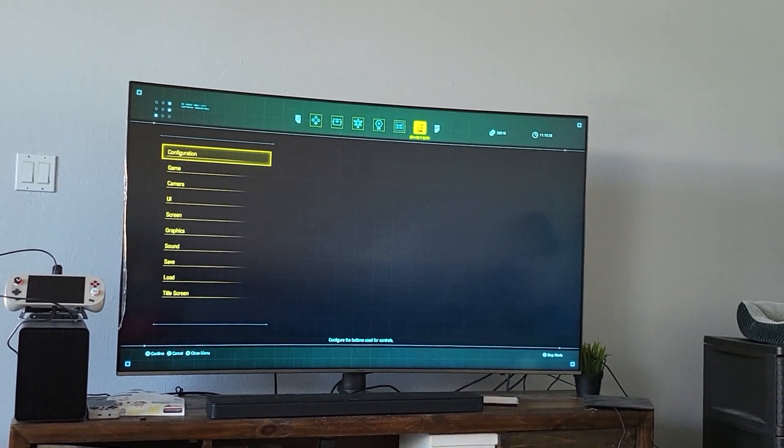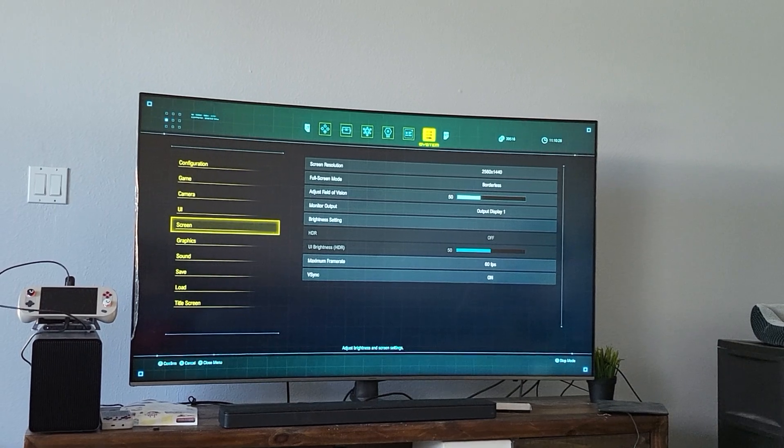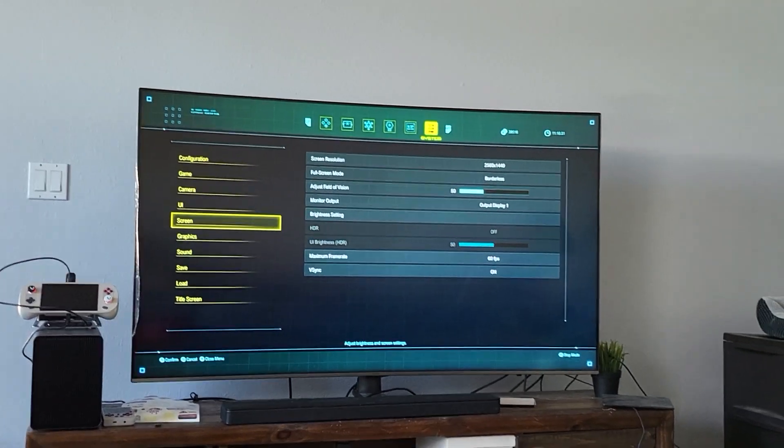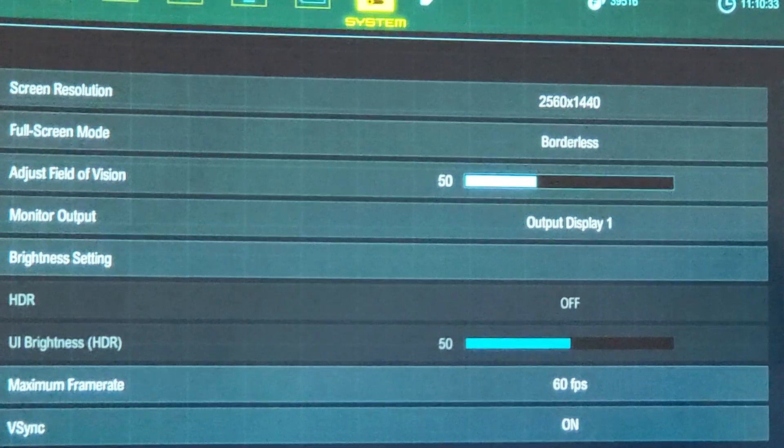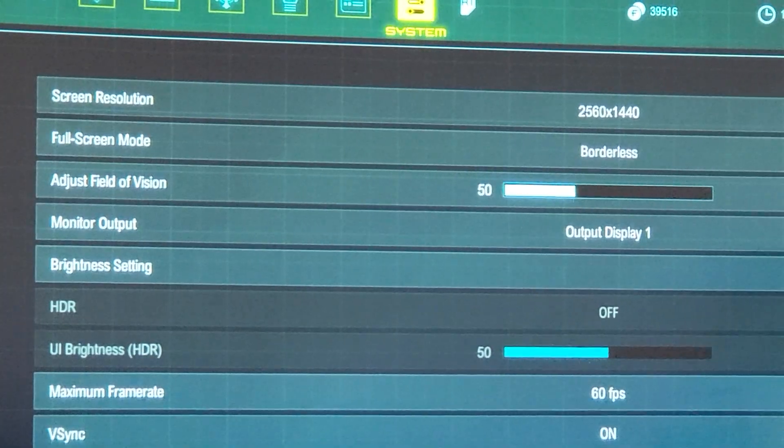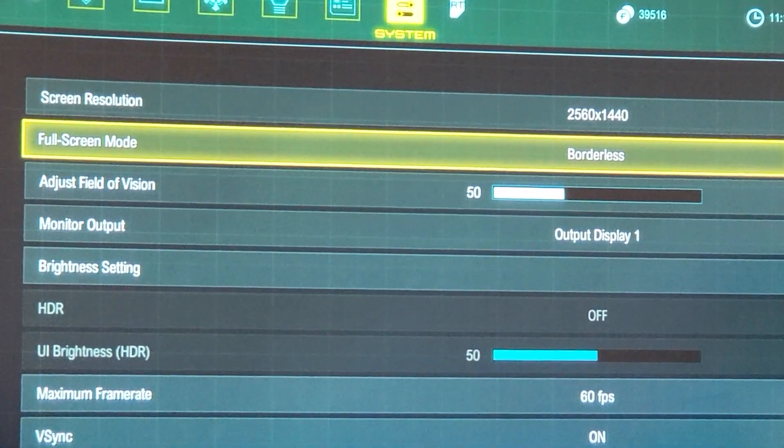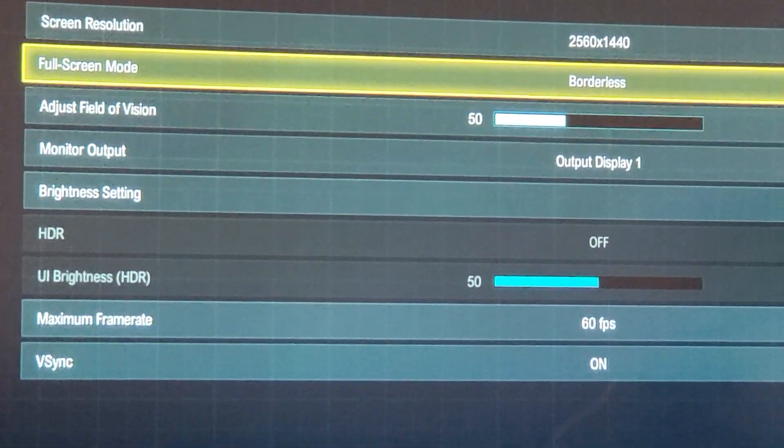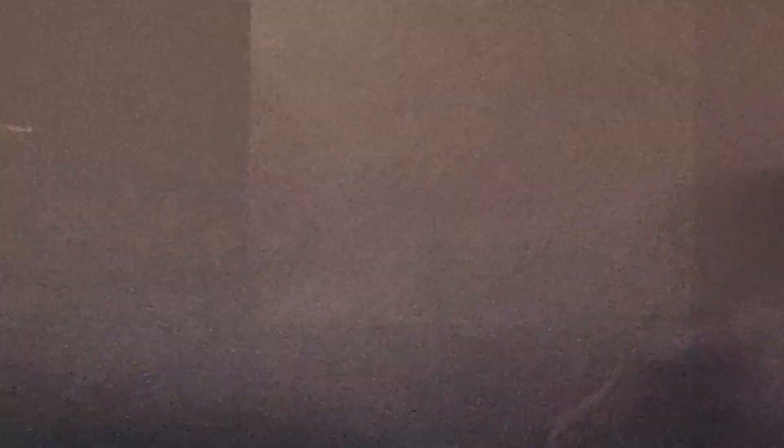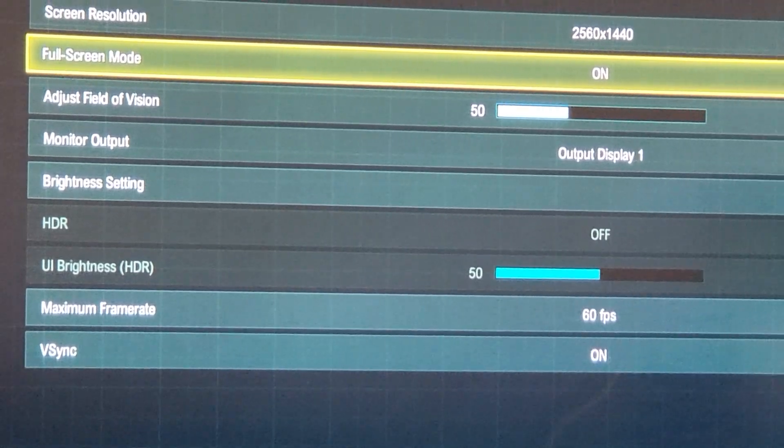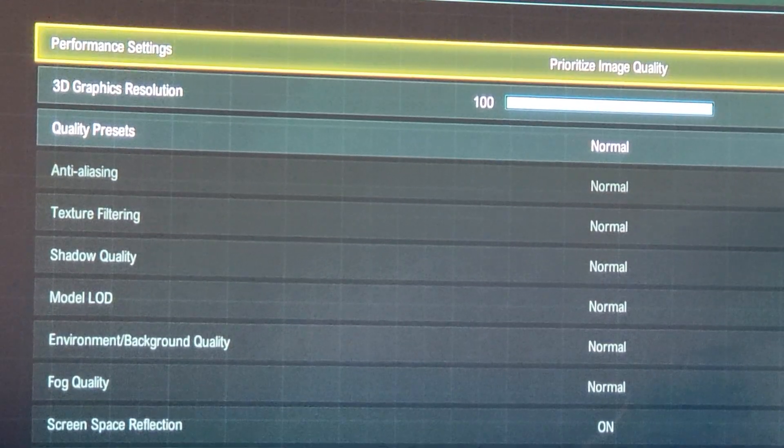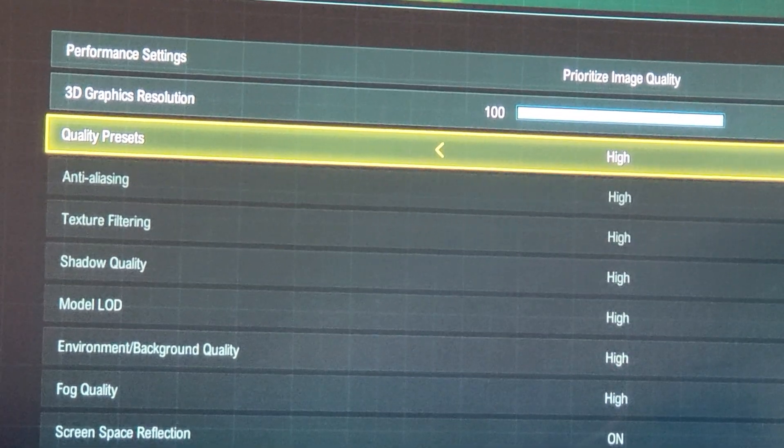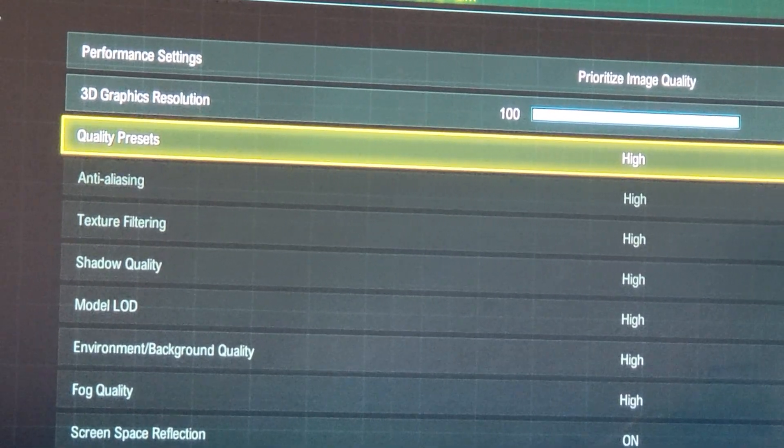I'll make sure the settings, 1440p, 2560 by 1440. Go ahead and set this to high.